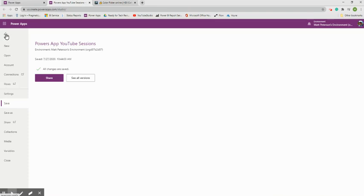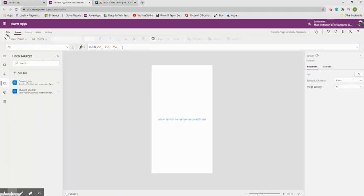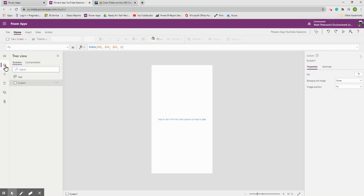Let's get rid of the version view and go back into the actual app using the back arrow. Now let's do some actual building.